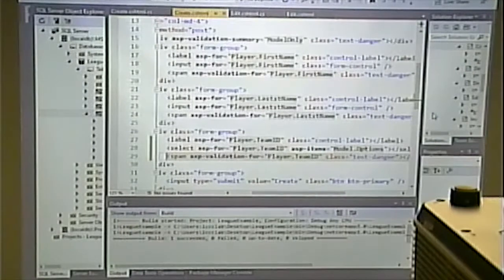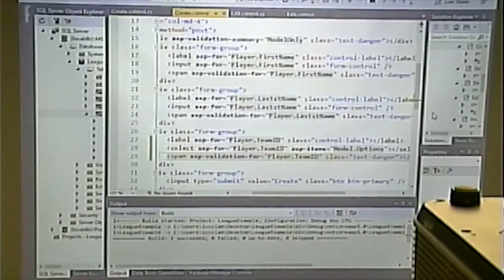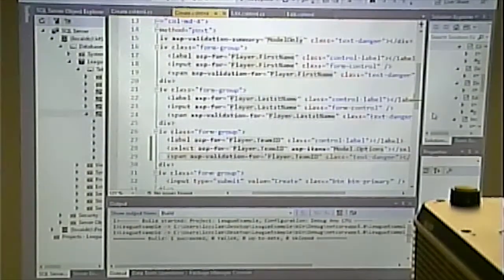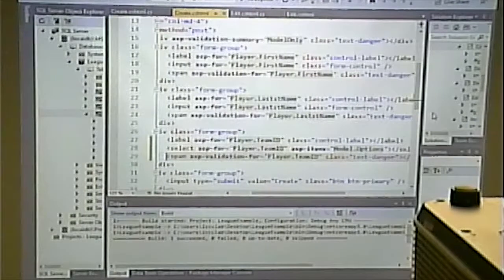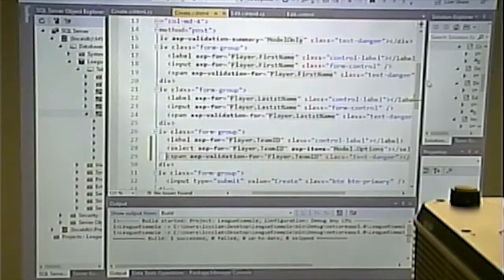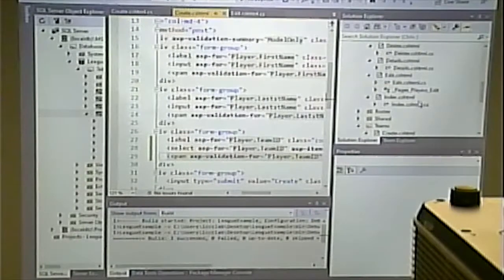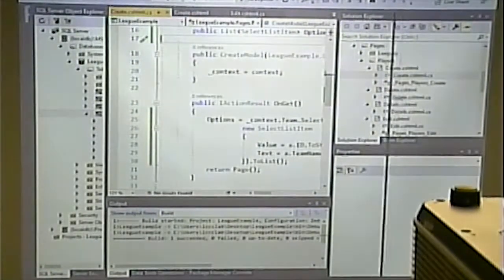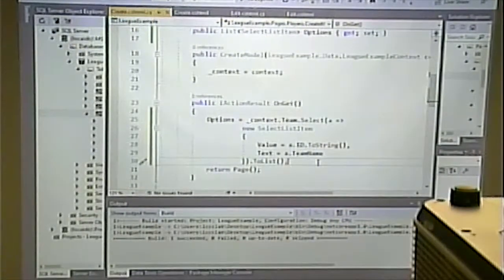The dropdown will appear the same — it just has one more entry. I'm not changing the Razor page. The difference is my list is going to have one more item. The question is: how do I add one more thing to the list? What variable contains my list? Options.